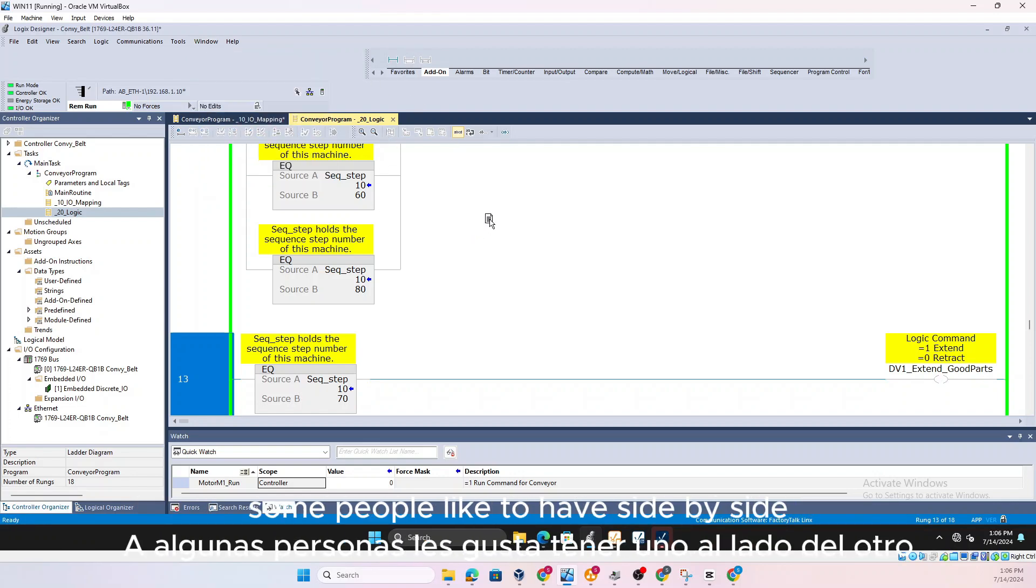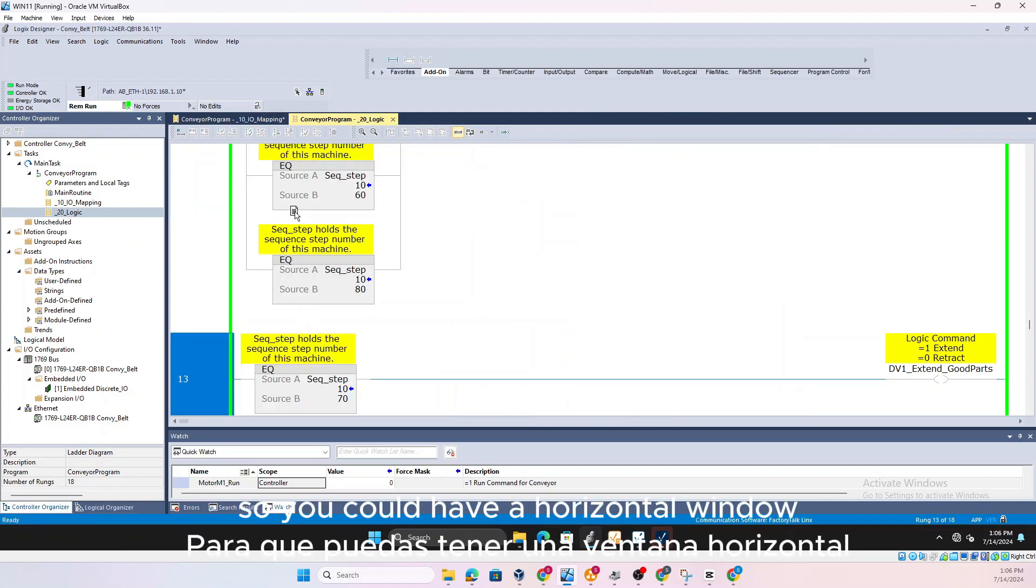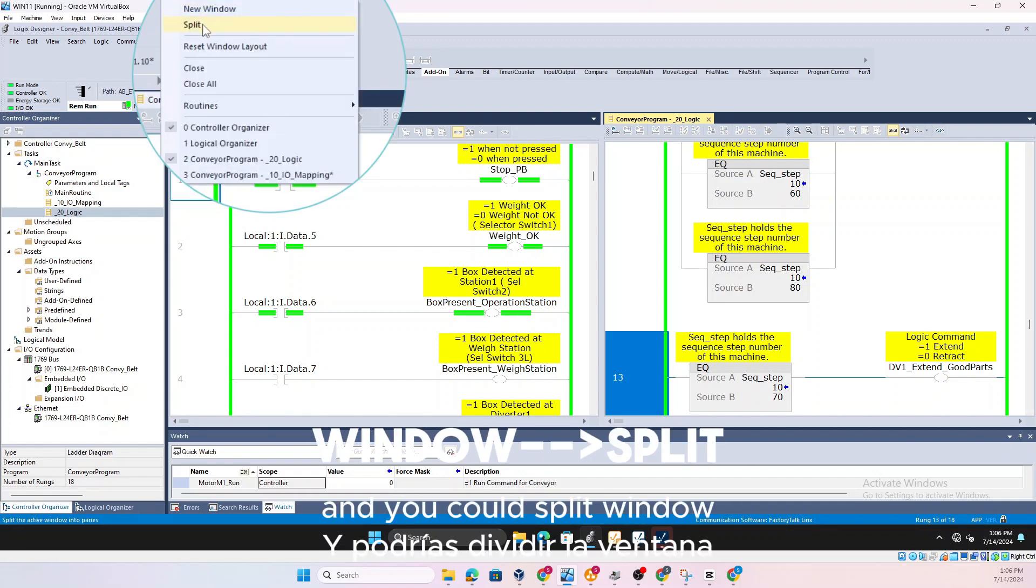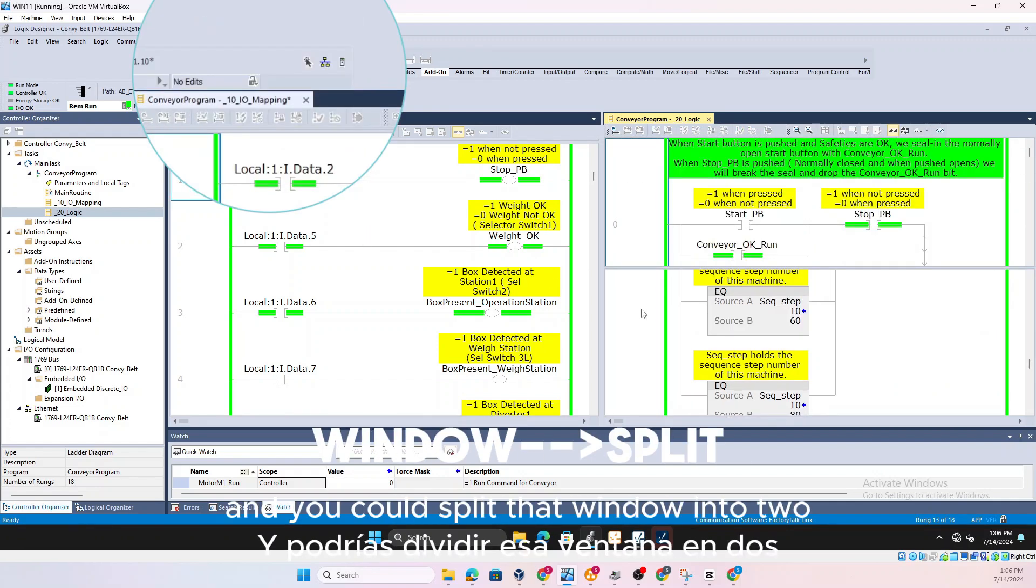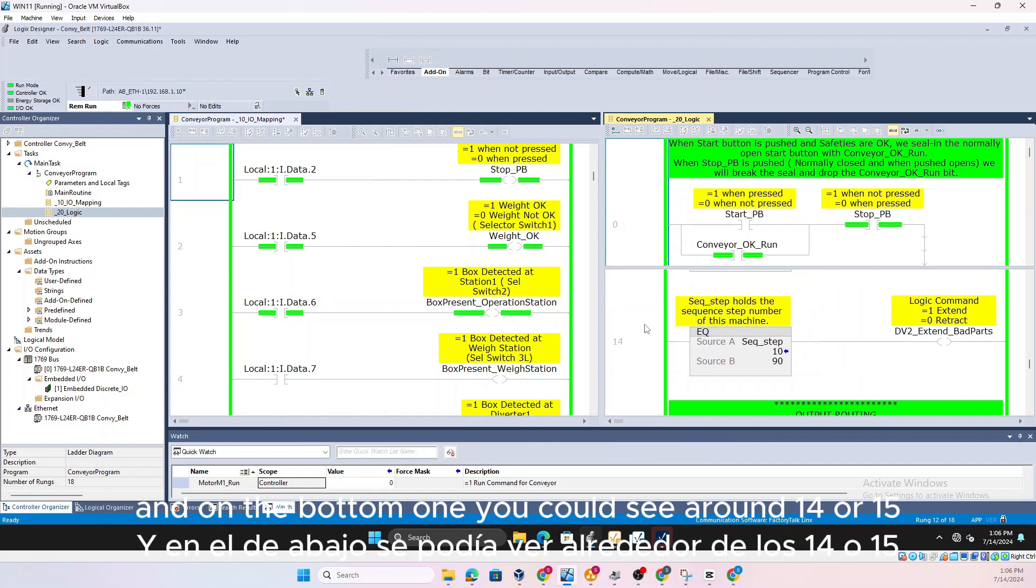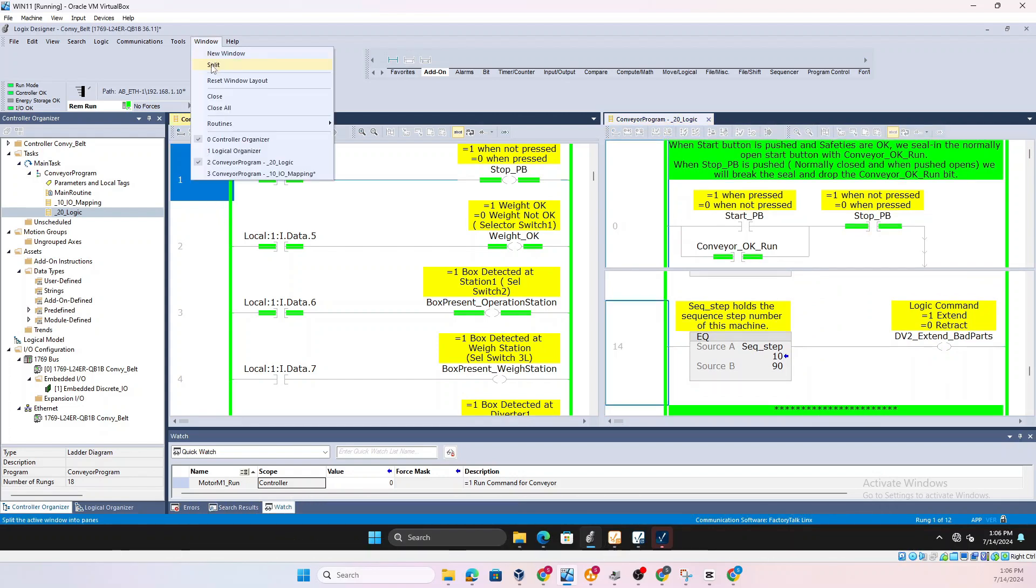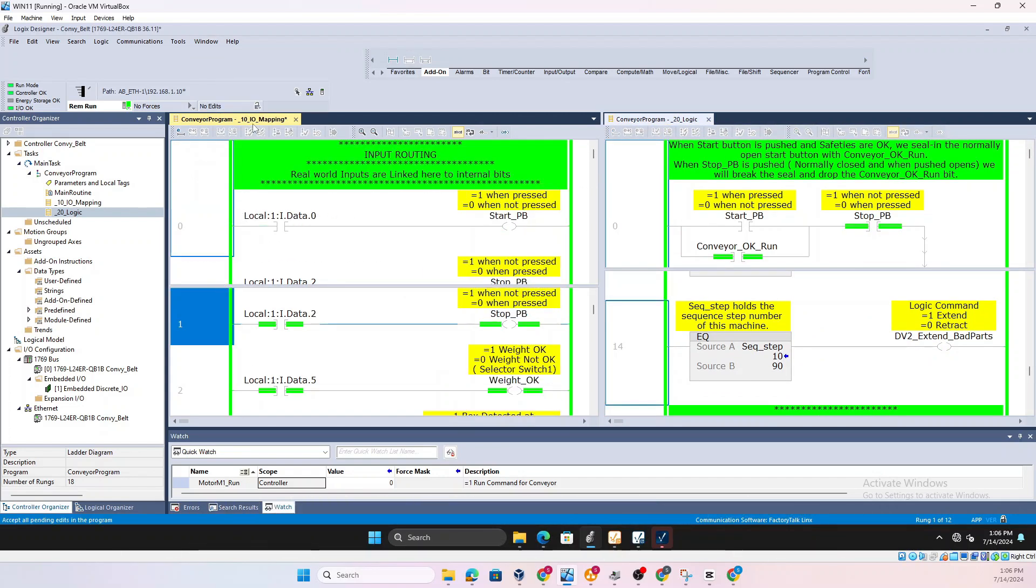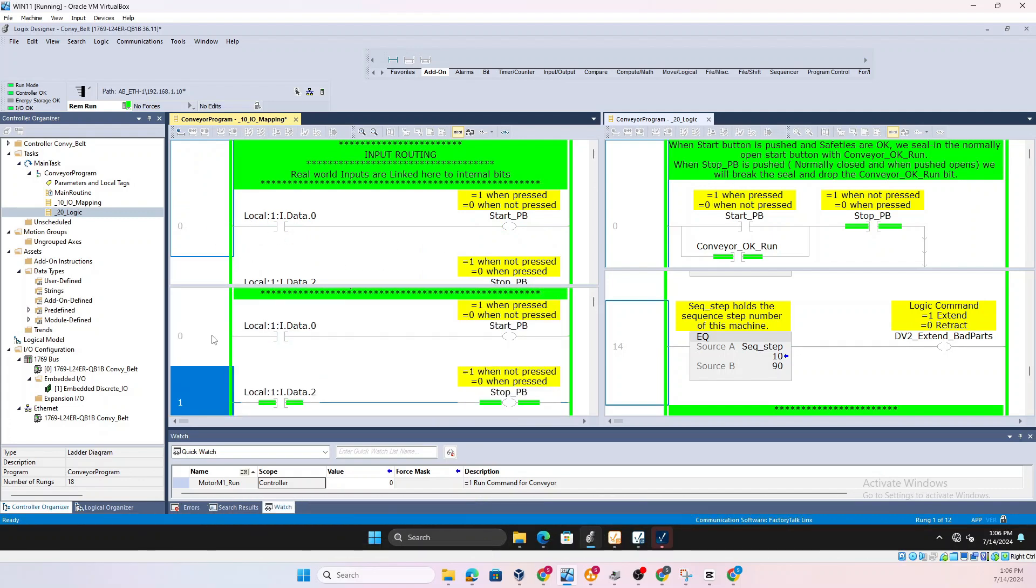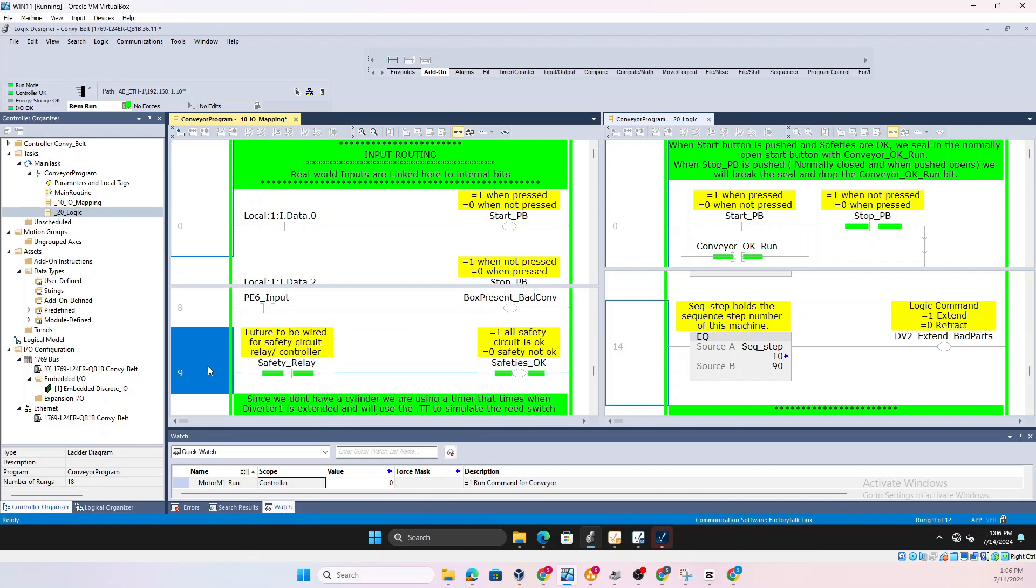Some people like to have side by side and some want to have it horizontal. So you could have a horizontal window there, you do Window and you could Split Window and you could split that window into two. That way you could have zero rung there and on the bottom one you could see rung 14 or 15. So you could split windows and do however you want. So again I'm in the same one, I'm in 20 but I split it in two different windows. So I can watch the logic, I can watch the 0th rung and sometimes you want to watch the 9th rung.